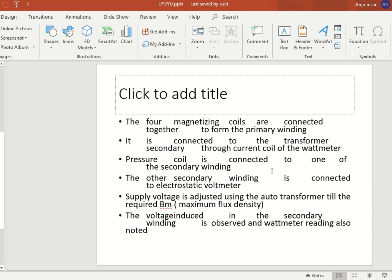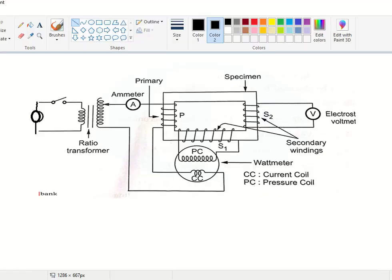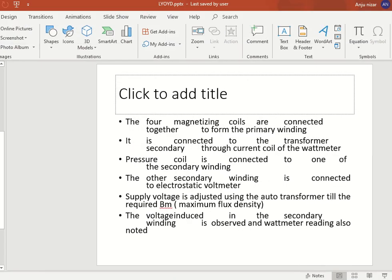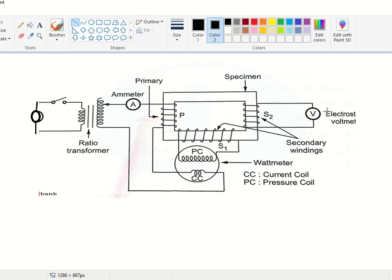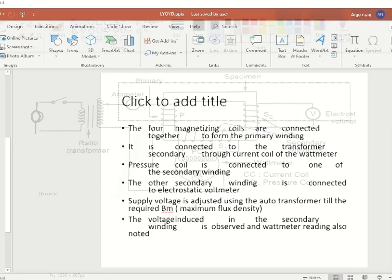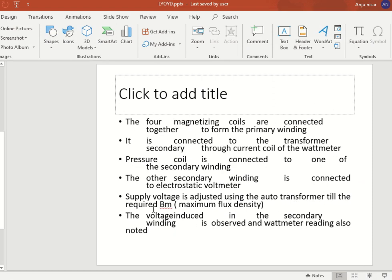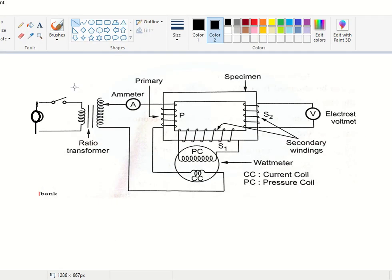The pressure coil is connected to one of the secondary windings, S1. An electrostatic voltmeter is connected to the other secondary winding S2. The supply voltage is adjusted using the auto-transformer until it reaches the required maximum flux density. Note down the readings of the wattmeter and the electrostatic voltmeter.